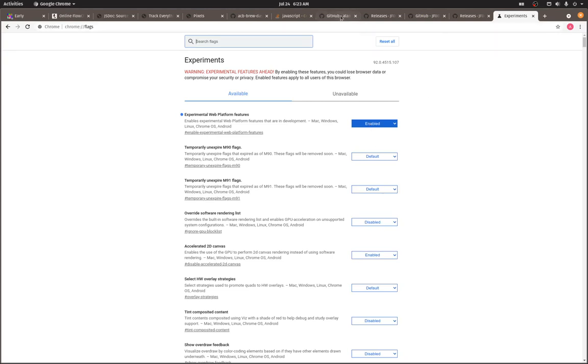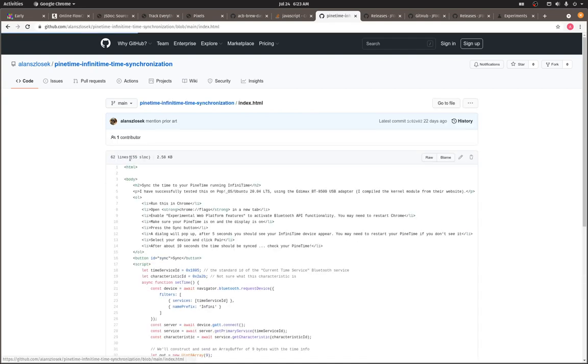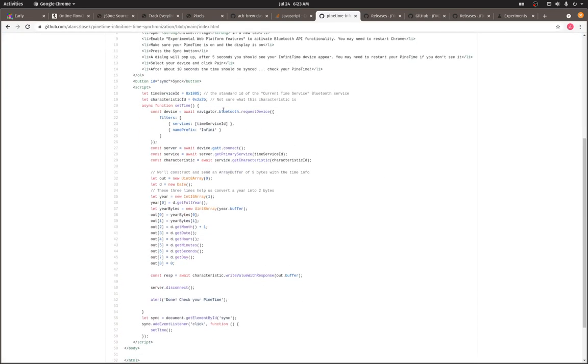Then we'll go to this GitHub project of mine, and we're going to download. All we need is this index.html file, just a simple web page. As you can see, not much code there, some Bluetooth device code, and then we actually send the time data right here.